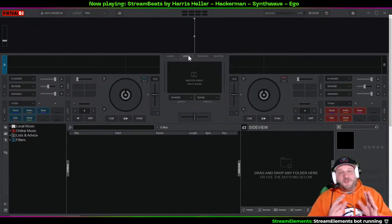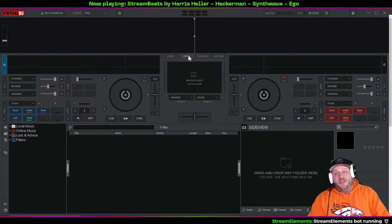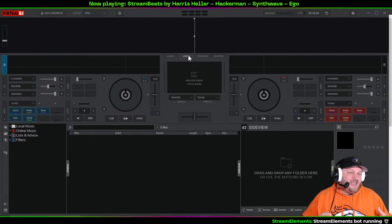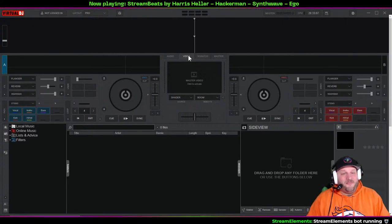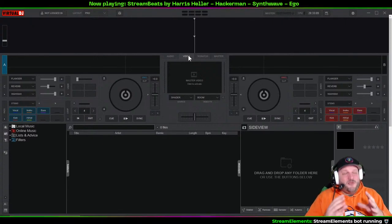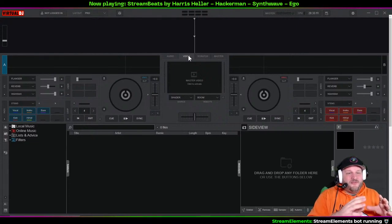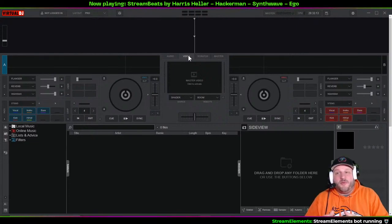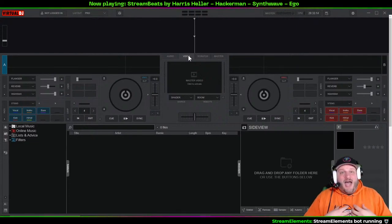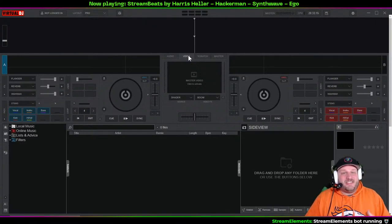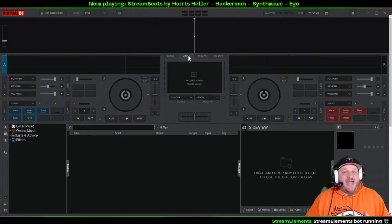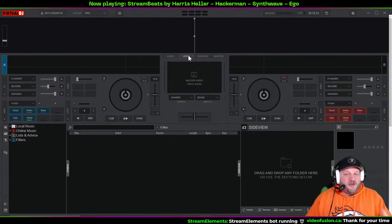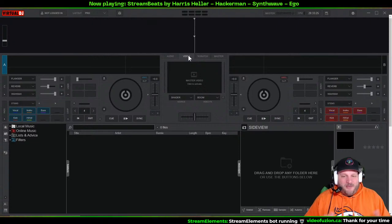Video is super fun. Virtual DJ can play almost any video file, and if you play video through Virtual DJ and bring it into OBS, I've actually seen it use less CPU than using the VLC plugin or adding a plain media source in OBS.